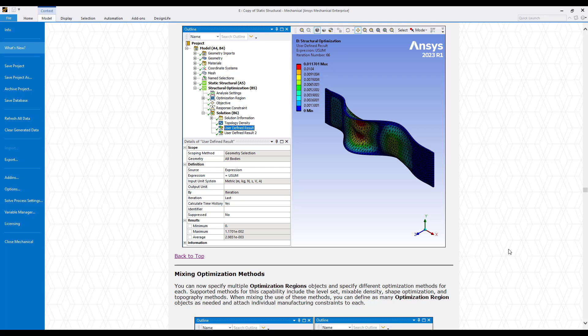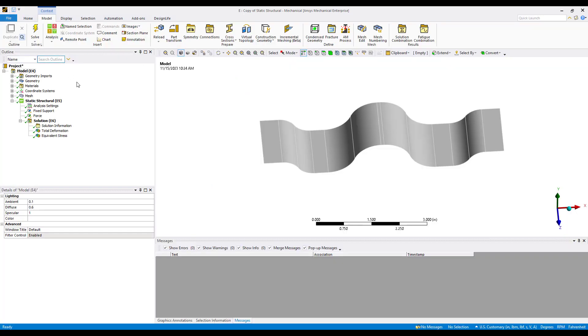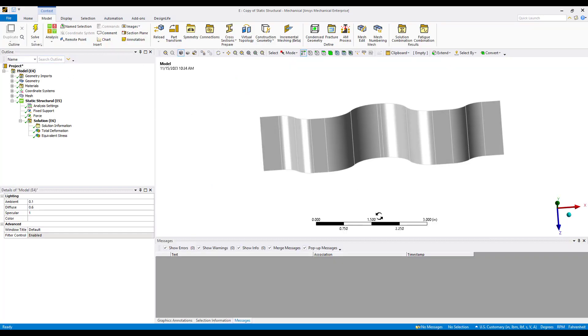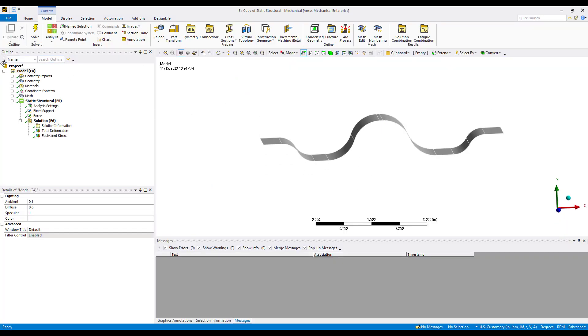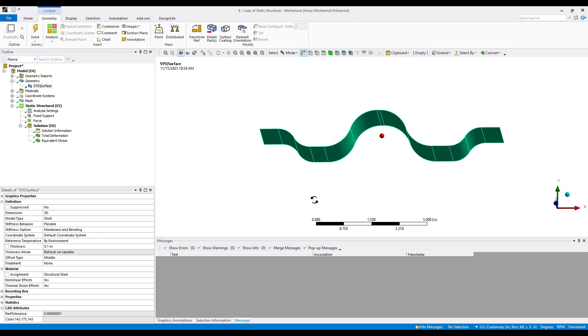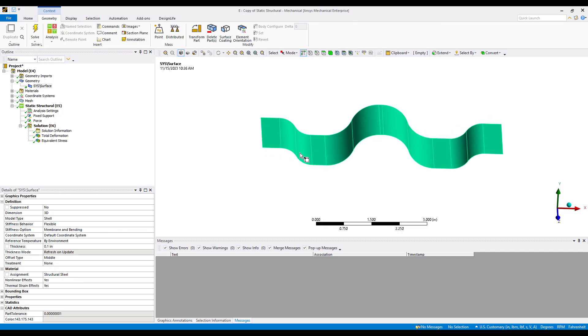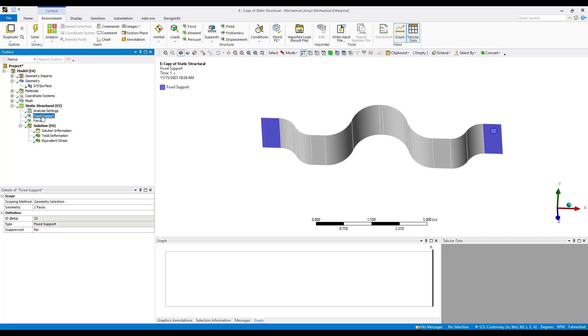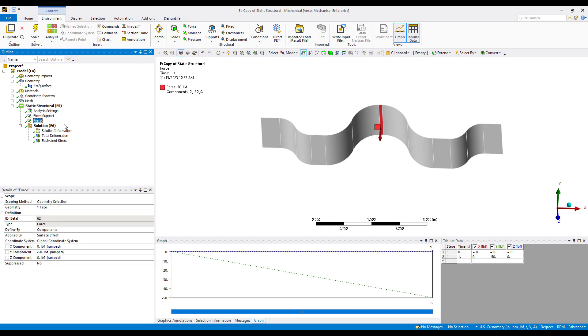To illustrate this we'll use this very simple model. This is just a surface body that has a thickness of 0.1. It has some bends in it but there's no ribbing or beads placed into this. We have this model set up with just a fixed support on either end and a central force in the middle to put this thing in bending.